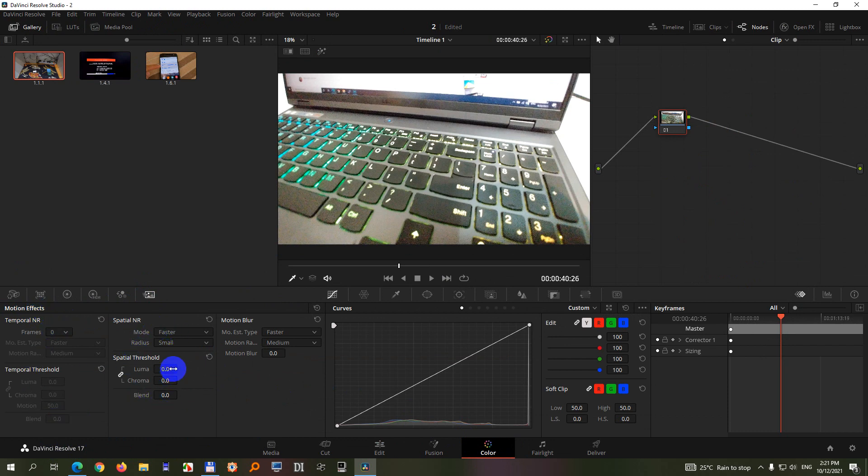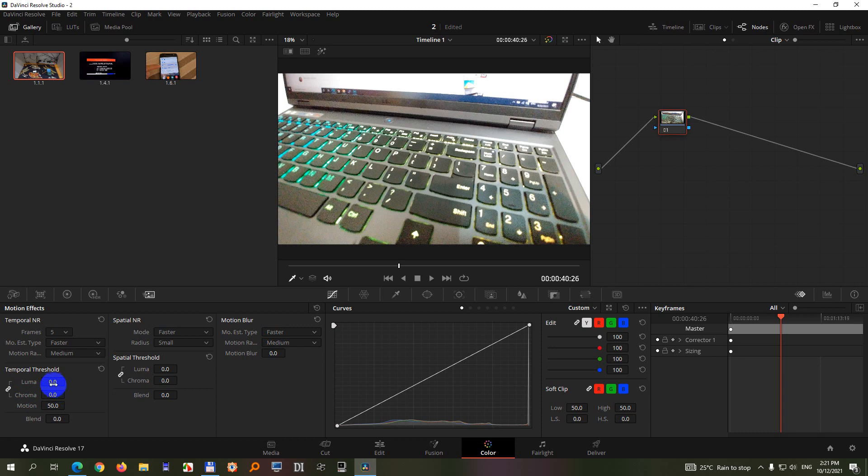We have these three groups and let's use the first one. First add the number there to the frames and then we have luma and chroma. Drag those to the maximum value. Now let's use the next one.